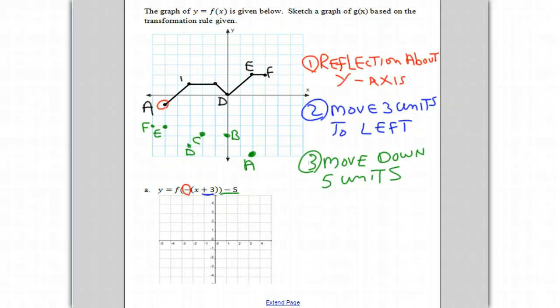Just to summarize, we'll notice the transformations in f of negative x plus three minus five. The negative sign means we're going to reflect each point about the y-axis. The plus three means we're going to be moving it to the left three units. And the minus five means we're going to move it down five units.